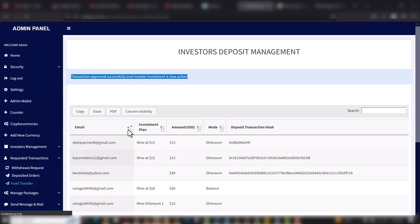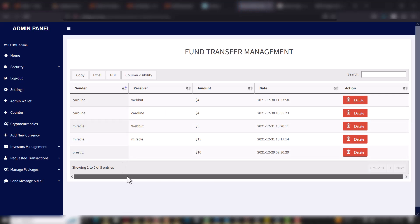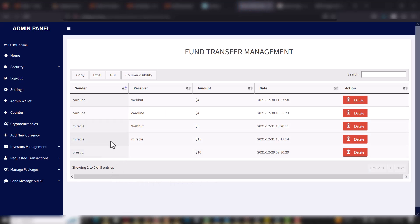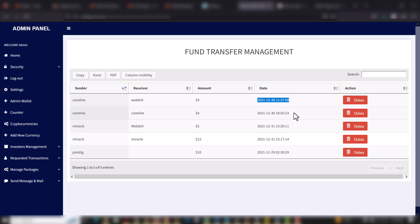For Fund Transfers, this includes the list of fund transfers done by users. You can see the sender name, the receiver, the amount which was sent, and the date the amount was transferred. You can also choose to delete this.